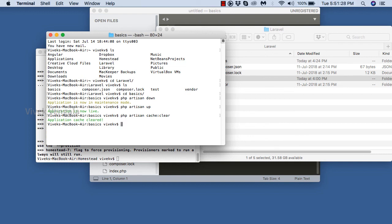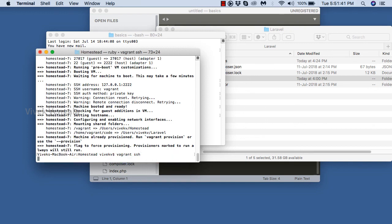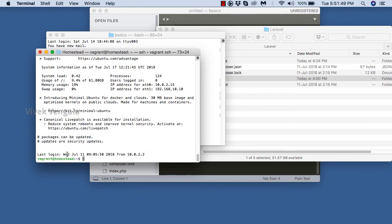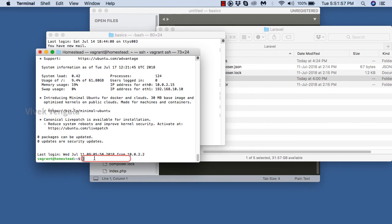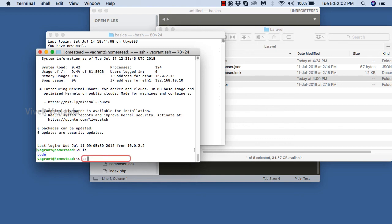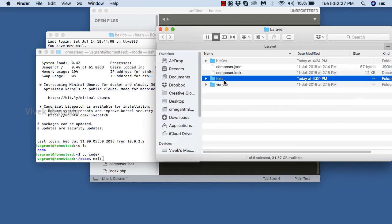To use the php artisan tool you should be in the application directory — whatever application you want to work on, you should be in that directory. For vagrant commands you should be in the Homestead directory, and you can use 'vagrant ssh' for accessing the machine. Once logged into the Vagrant machine, go to the code directory with 'cd code', then use 'laravel new appname' to create new applications. Use 'exit' for exiting the Vagrant machine.